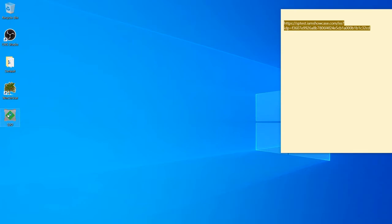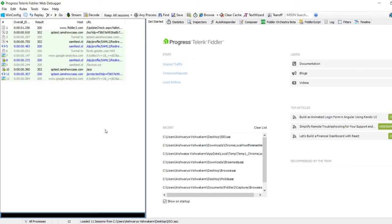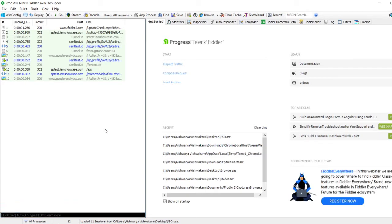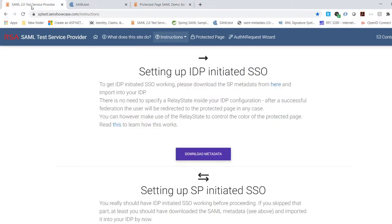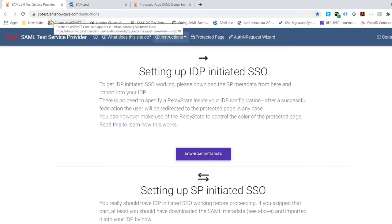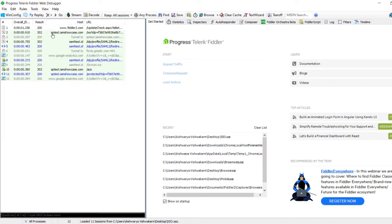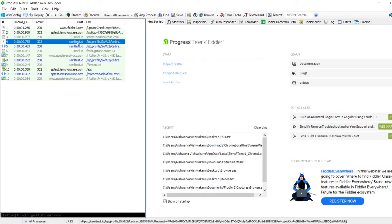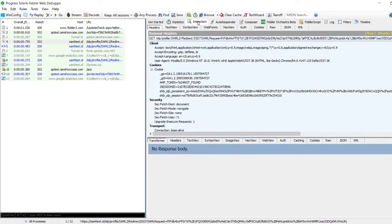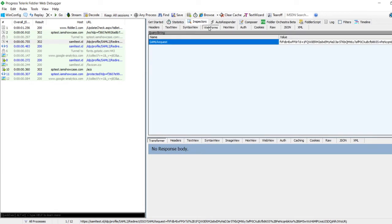Let me open the SSO trace that we just took. As I mentioned in my last video, a request or response is generated when the URL changes. SP test is where the request originated, and then it went on to samltest.id, which is the IDP. So from the SP the traffic went to the IDP — this is where the SAML request will be generated. To see that request, go to the Inspectors tab on the right.